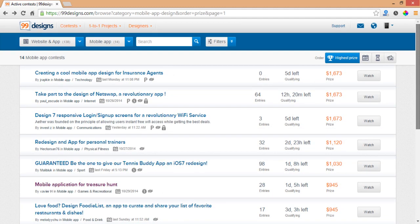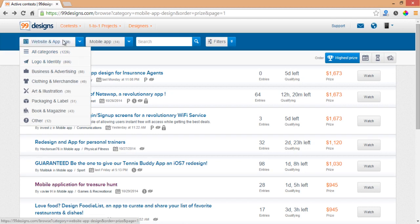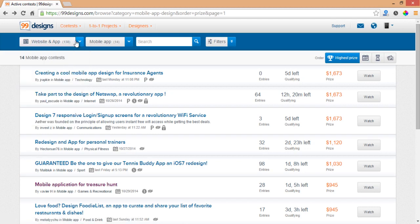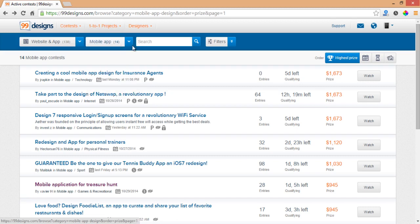First of all, let's filter our categories. It's going to be website and app, and we're going to choose mobile app. Of course you can choose website, it's kind of similar actually, but in our case it's going to be mobile app.